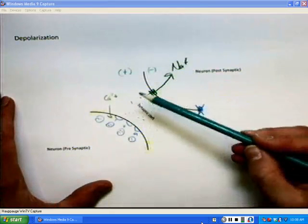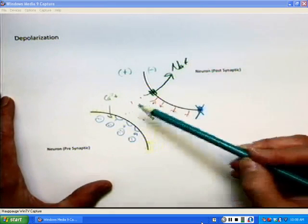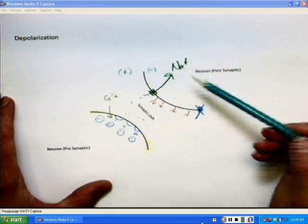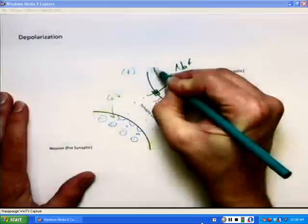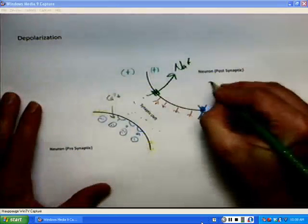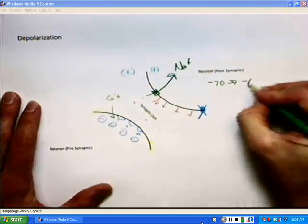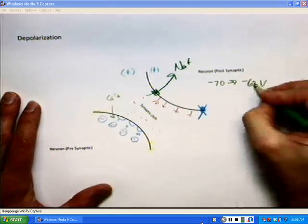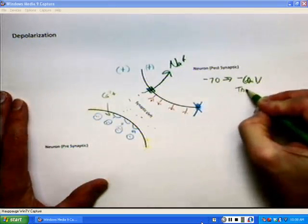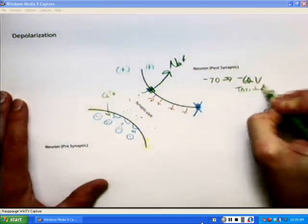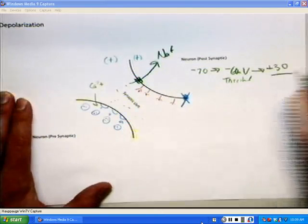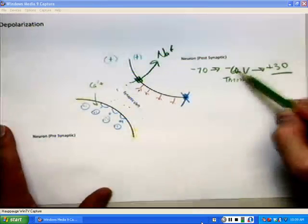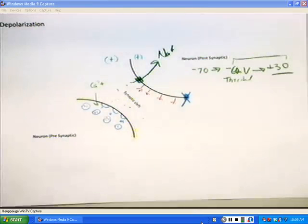Sodium rushes in for two reasons: number one, there is a concentration gradient difference — simple diffusion, chemical gradients. Secondly, there's an electrochemical gradient where the internal is negative, attracting sodium into the cell. This causes a sudden rush where the cell starts becoming positive, going from negative 70 to negative 60 millivolts. Negative 60 millivolts is threshold.